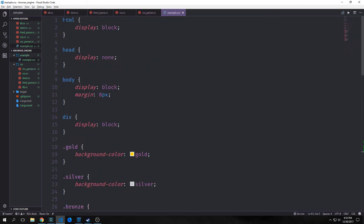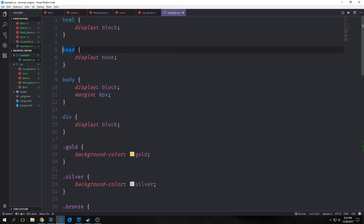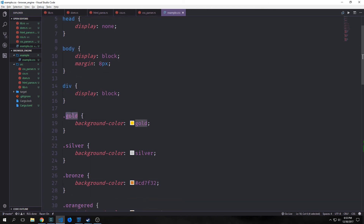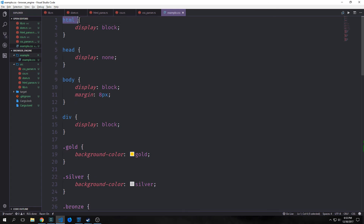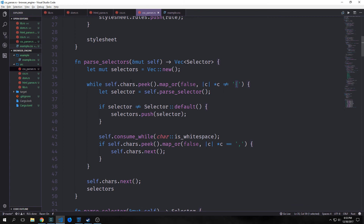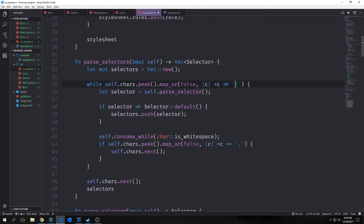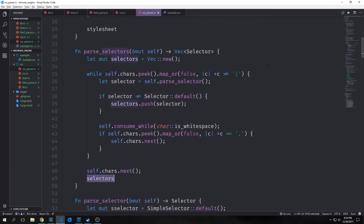For parse_selectors, we take mutable self and output a vector of selector, creating an empty selectors vector first. The selector in CSS is the word up until the opening curly brace — for example a universal selector, head, body, div, or a .gold class. We iterate through our characters making sure we don't hit a curly brace. We call parse_selector and check if the selector is not the default, then push it into our selectors vector. If we find a comma we keep iterating to find another selector; otherwise we advance to the next character and return our selectors vector.